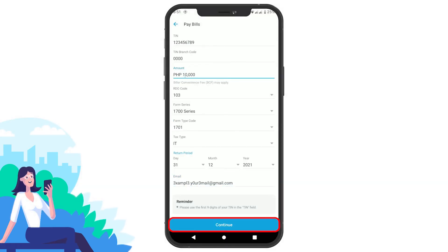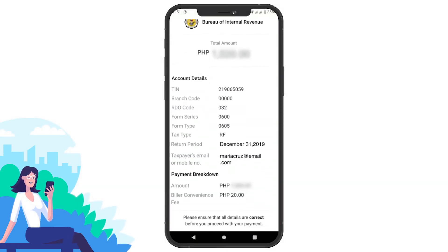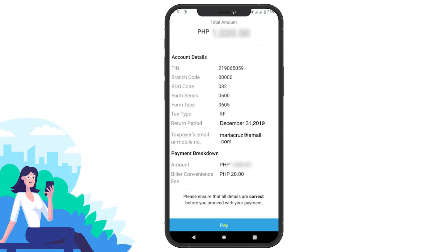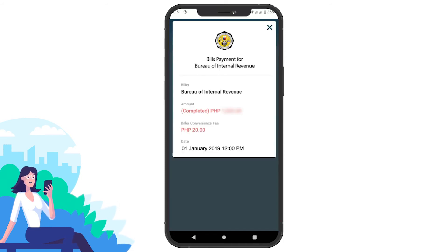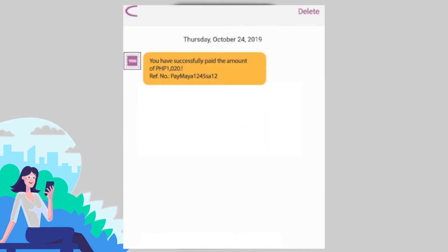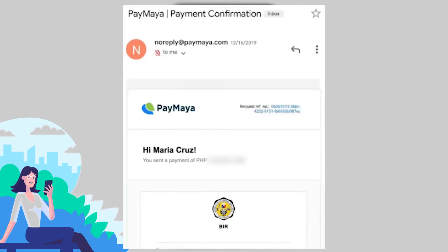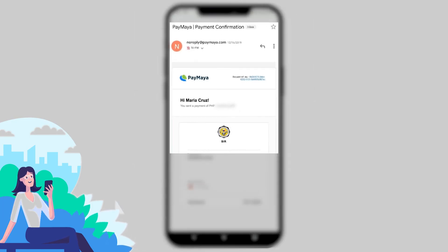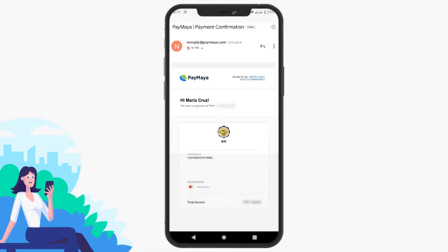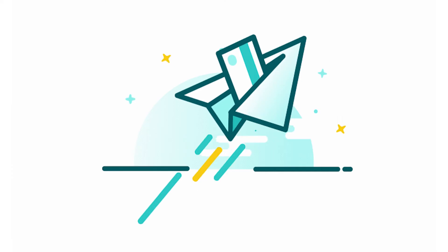Click Continue and verify the details of your payment, then just tap the Pay button. You'll then receive a confirmation from the app by text message and to your email for the successful payment transaction.